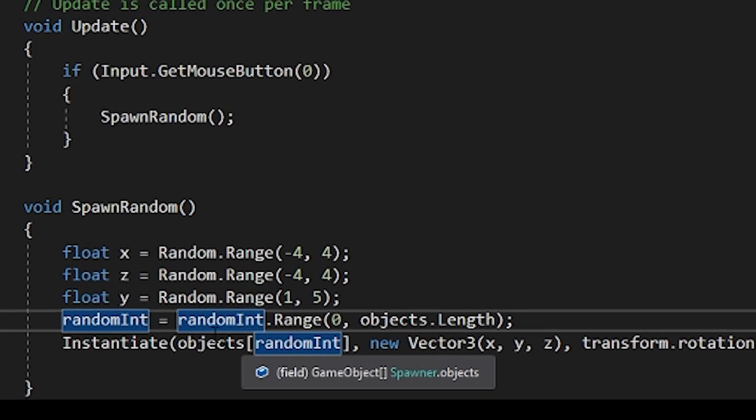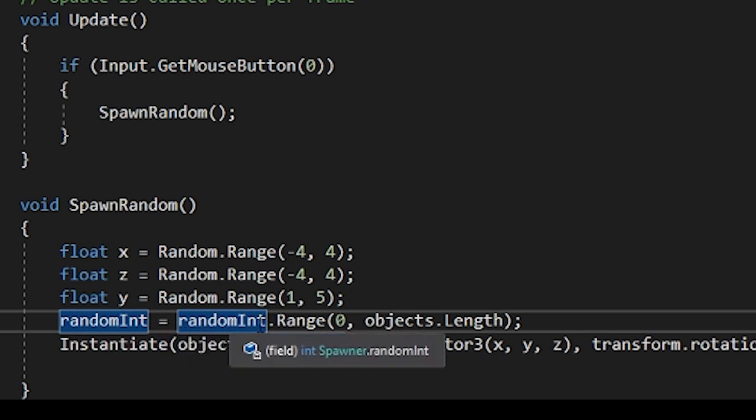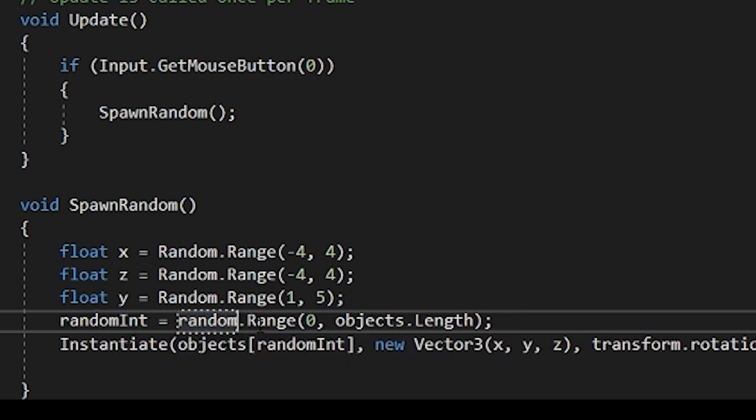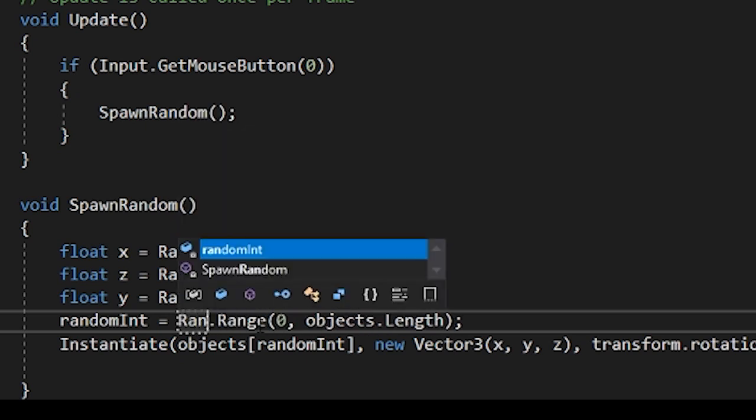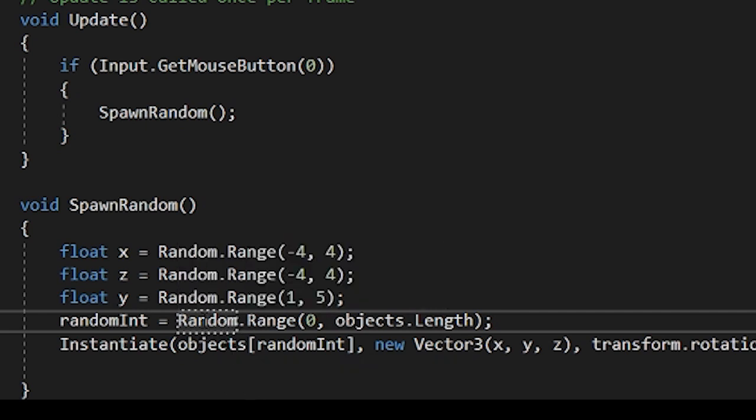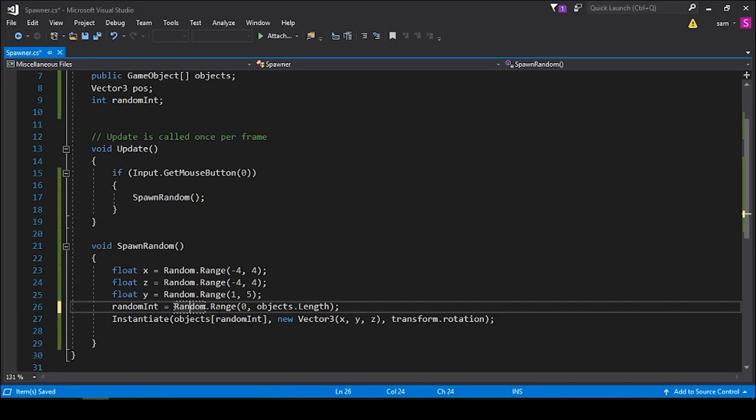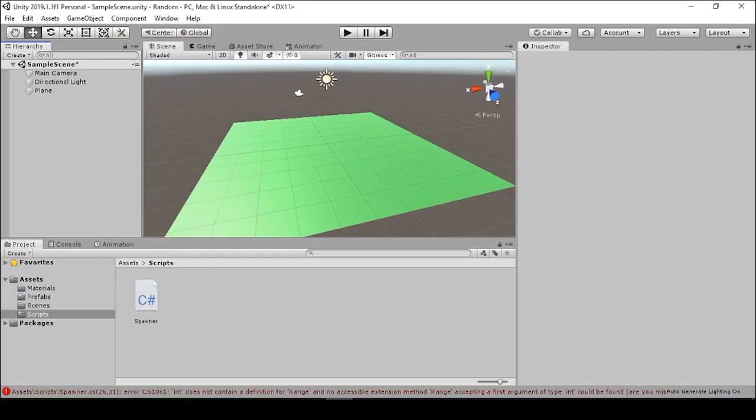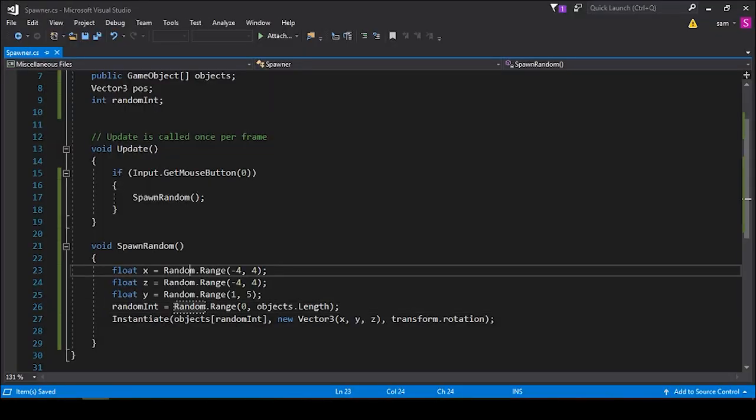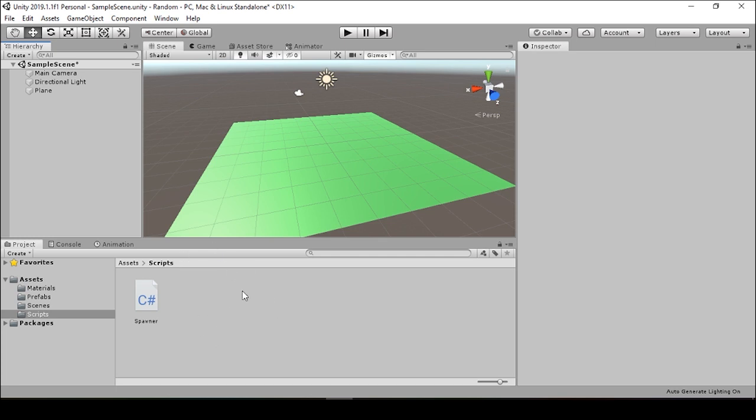Oh, we made a mistake right here. Instead of random int equals random int dot range, we want this to be random int equals random dot range. And to keep Visual Studio from auto filling, you can just select anywhere within the text editor while you're writing the word in order to cancel out that IntelliSense. Sometimes it'll just randomly fill it in for you and it can be quite annoying. So when we go back to our Unity editor, make sure that you've saved spawner dot CS. So when we go back to our Unity editor, we see there's no console errors anymore.